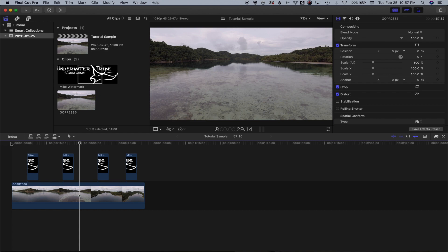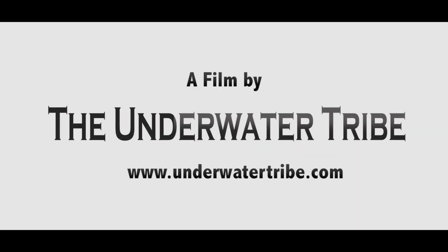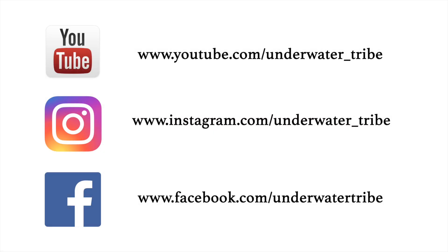Hit the bell. That will notify you every time we put out a new video. And that's it for this video. Thank you very much and see you next time.